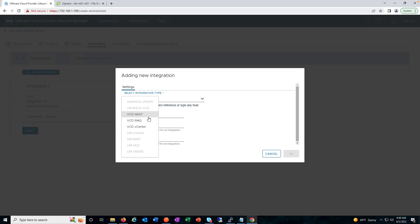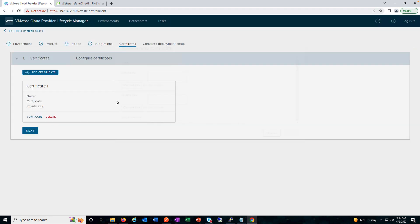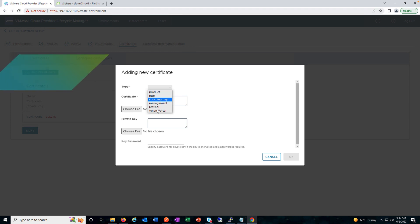Click Next, and if we want to add any integration as mentioned earlier with any product, we can provide the details here. Click Next and here we can add the certificates — choose a file and upload it. We have different types of certificates: console proxy, management, REST API, and so on.